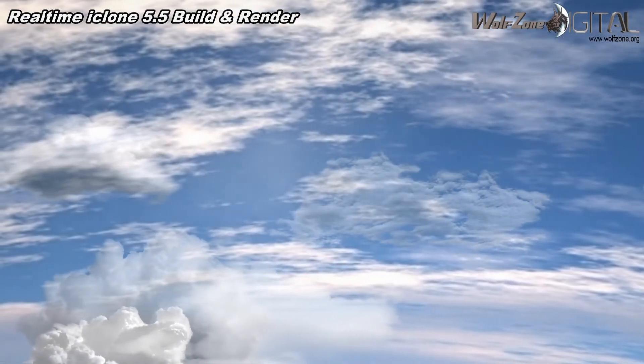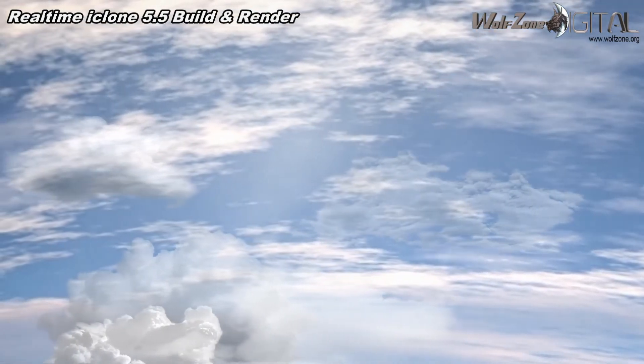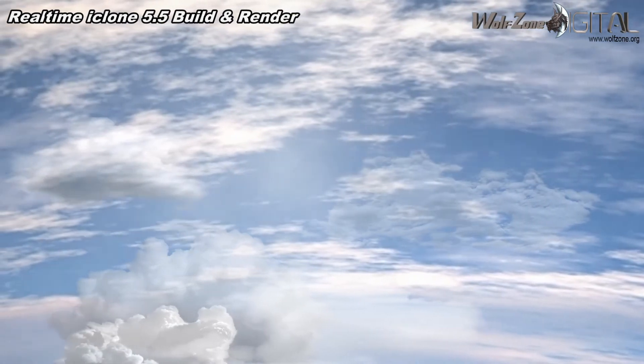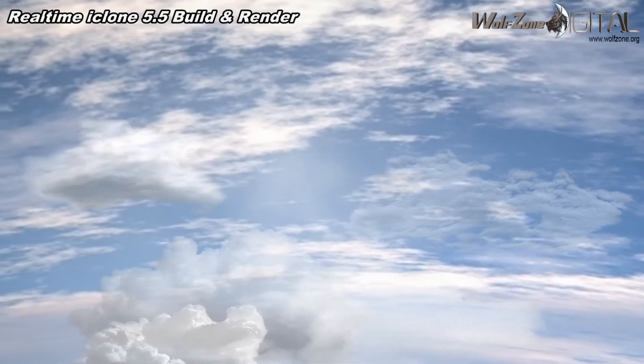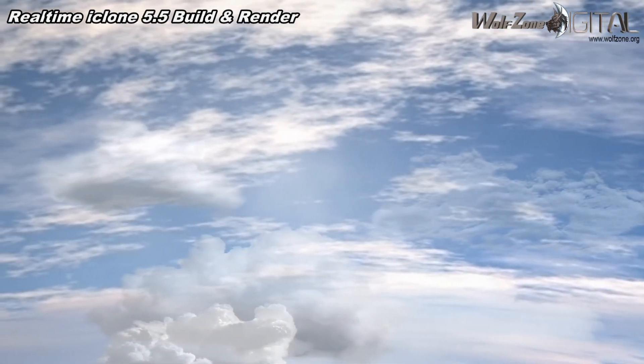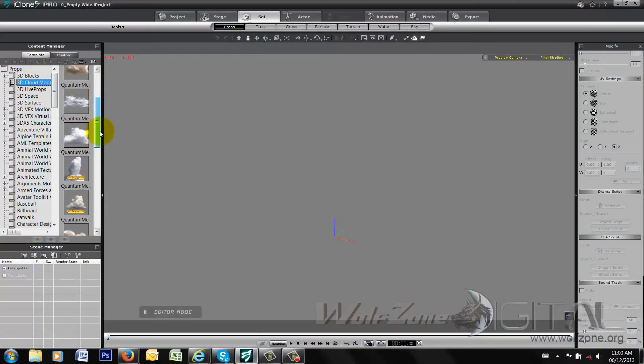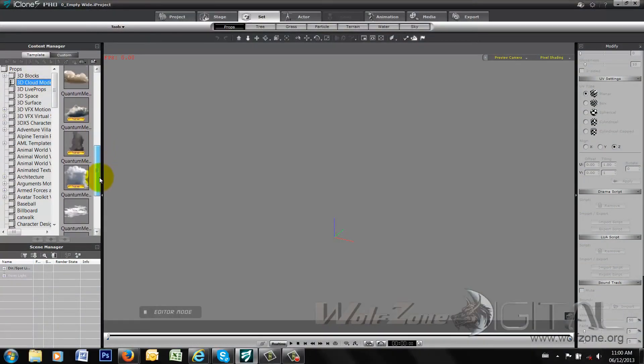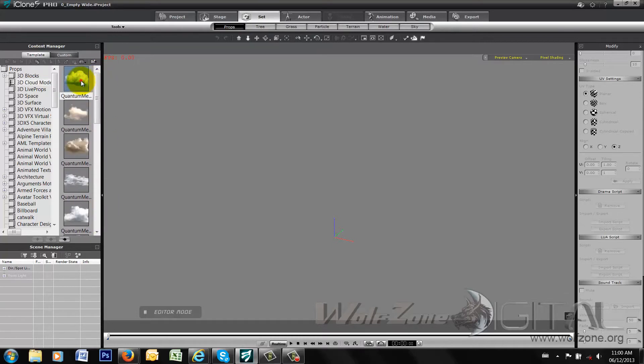I'm going to load the props. The clouds themselves are located in your props tab and you can find them under the 3D cloud model pack. And as you can see here, there's 1, 2, 3, 4, 5, 6, 7, 8, 9, 10, 11, 12, 13, 14, 15 different clouds.